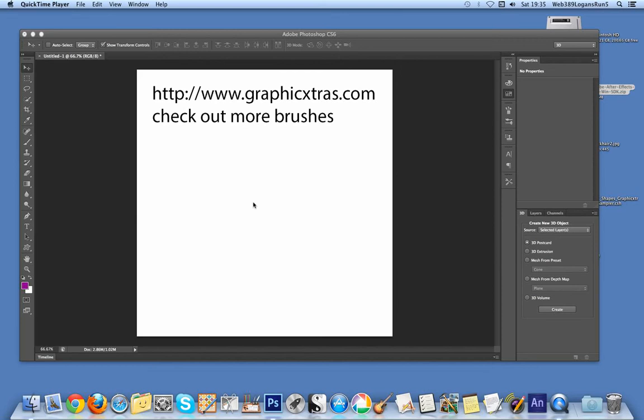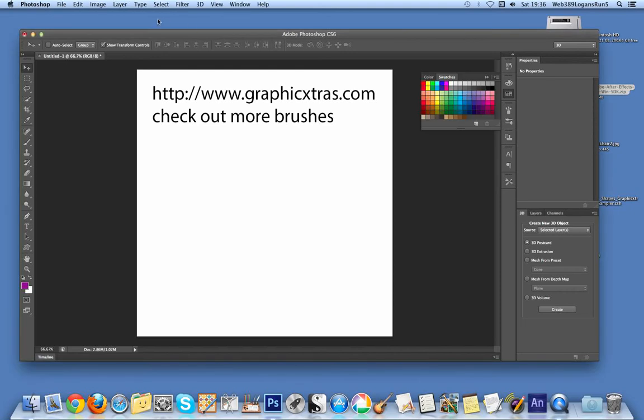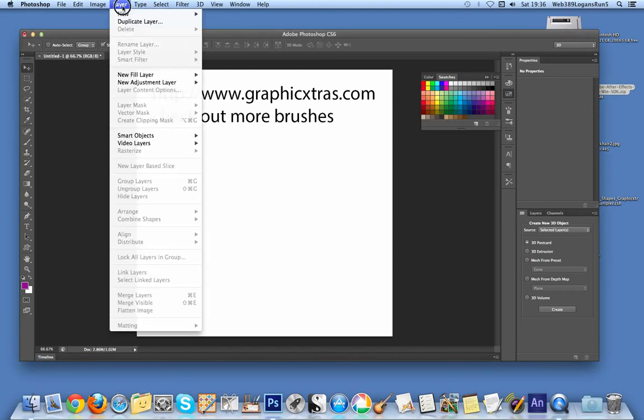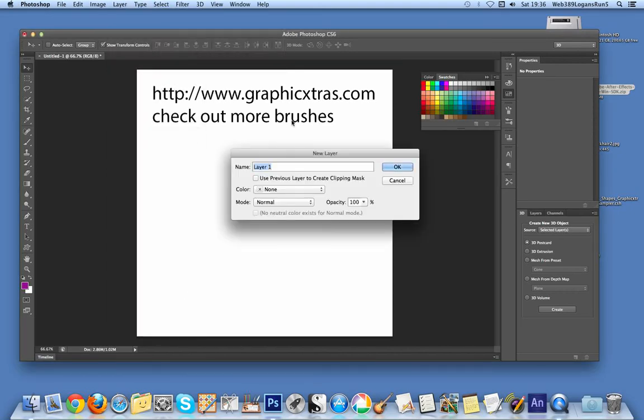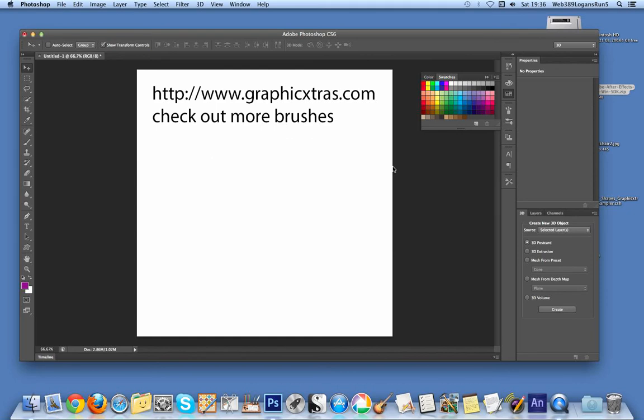This is in Photoshop CS6. First thing to do is create a new layer. So I'm just going to go to Photoshop, new layer. I want to add it onto a layer because I want to create a three-dimensional effect on a layer.